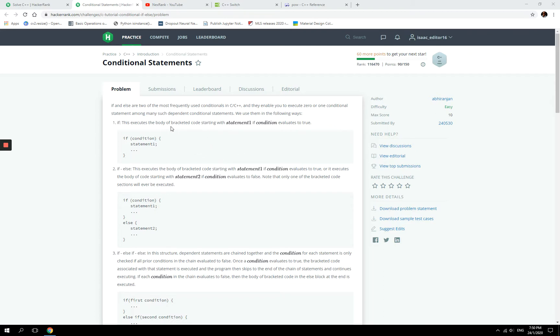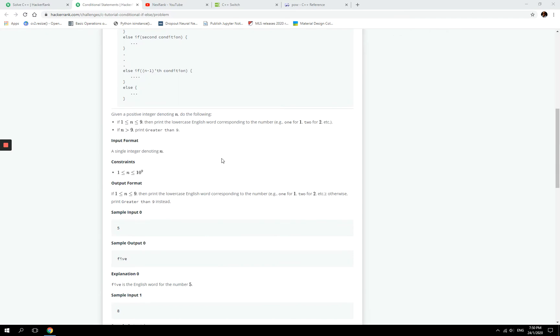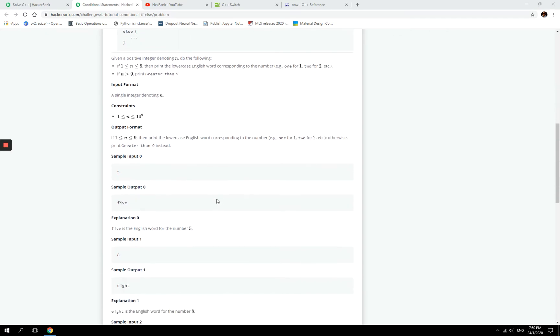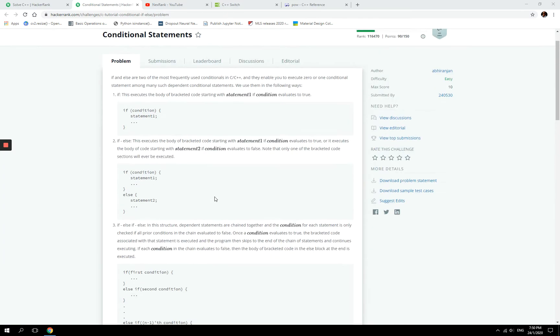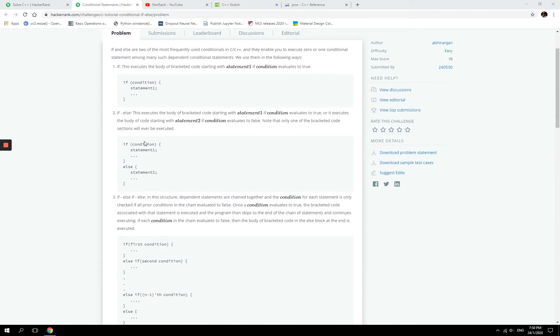So this again is a challenge from HackerRank, and in my last tutorials or problem solving videos we looked at input and outputs in C++, but today we're going to be working with conditional statements, which if you know a bit about programming, you will know that they are mainly about if and else statements.